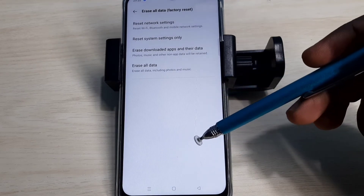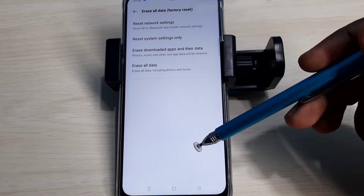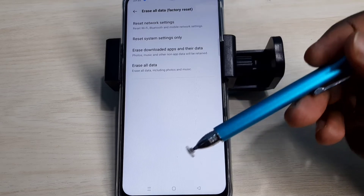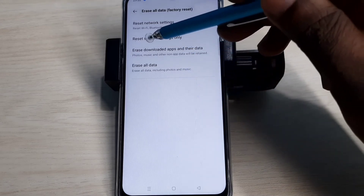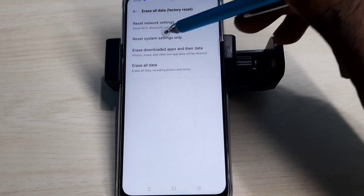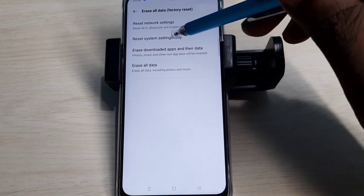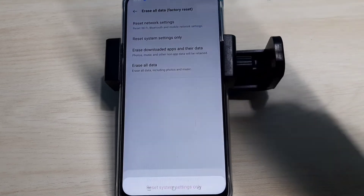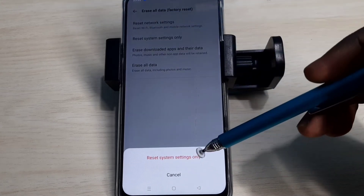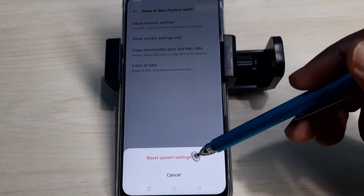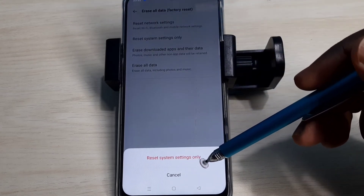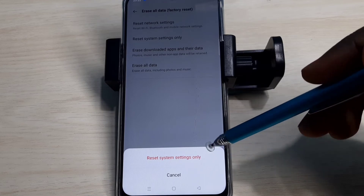If this is not fixing your network problem, then you can try the second option: Reset System Settings Only — tap on that. This option will reset system settings, which includes network settings.